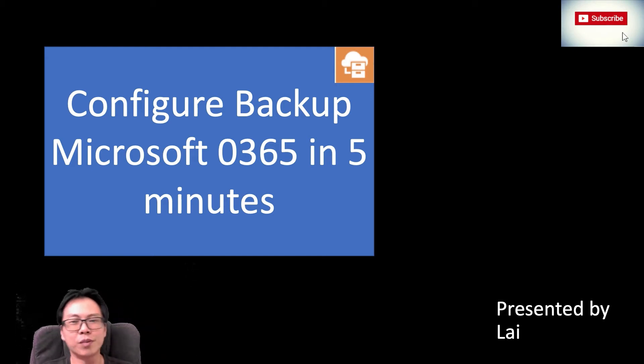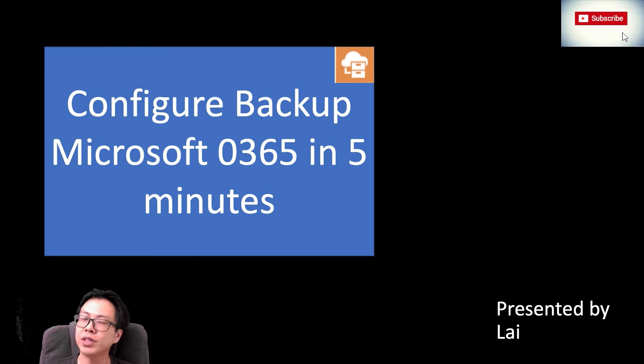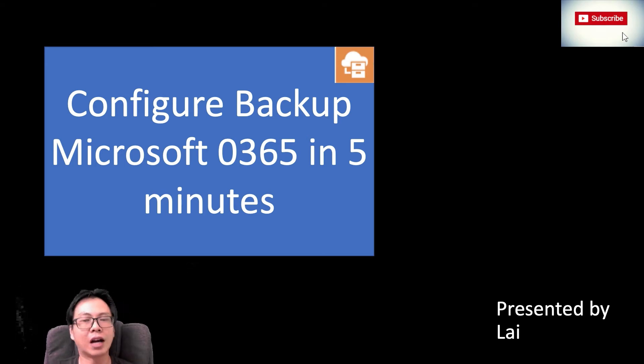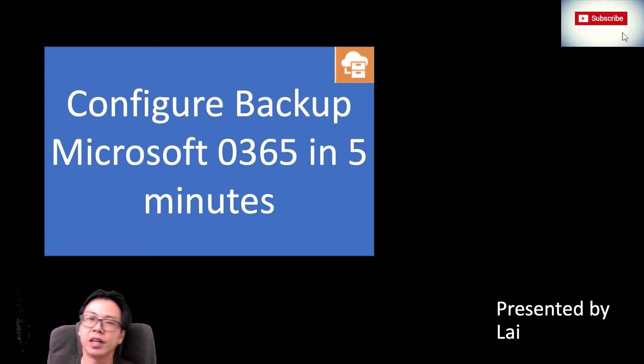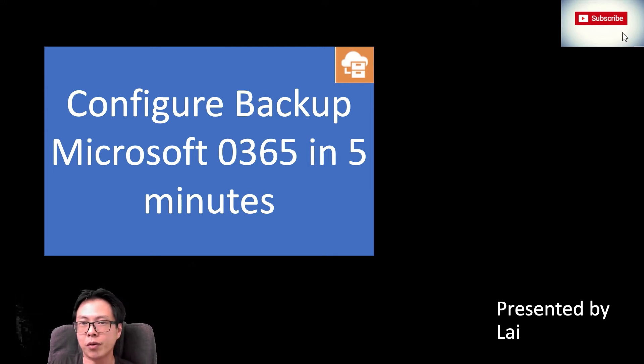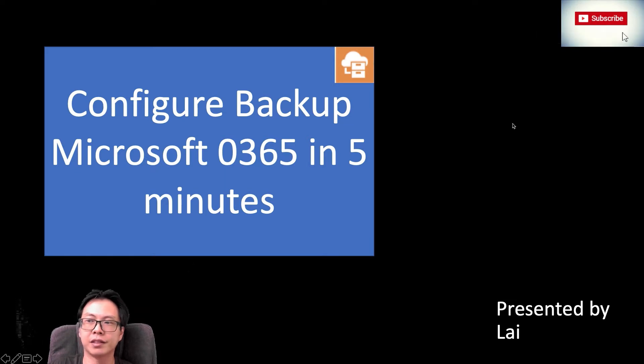Hi folks, welcome back to my video series. My name is Lloyd. Before we proceed into talking about how to configure backup for Microsoft Office 365, please go to the bottom of my YouTube and click on subscribe button.